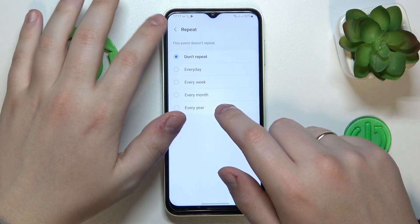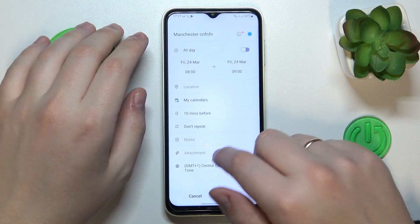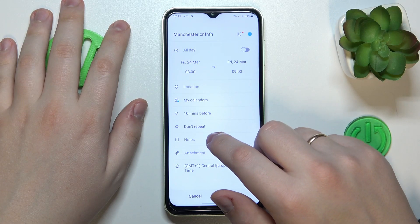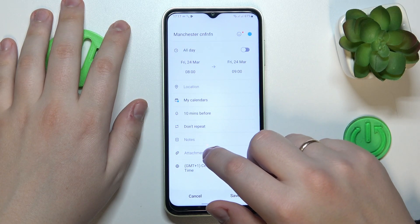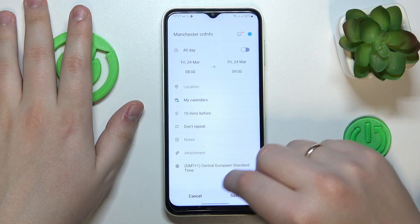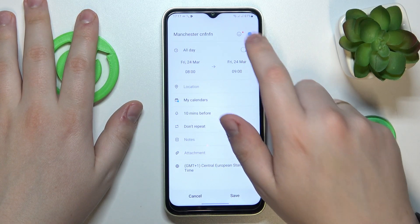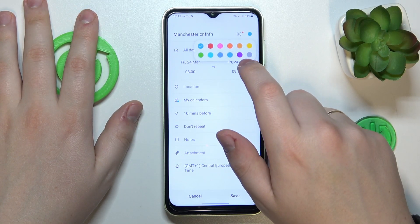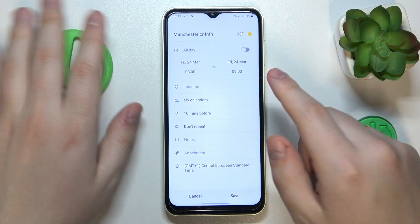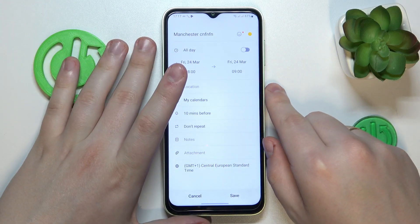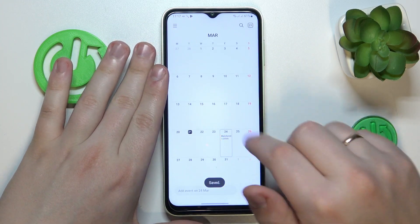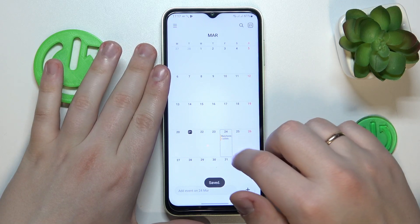You can make it repetitive or reoccurring or not. If you need to add some notes or a brief description, attach some files if necessary, change the timezone, and you can change the color of this event so you will be able to better tell it from other calendar entries you have added.